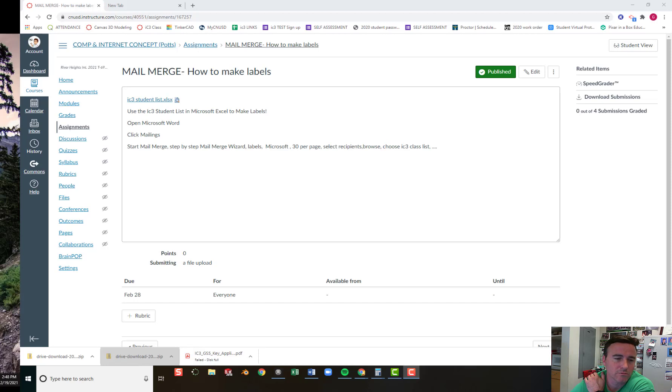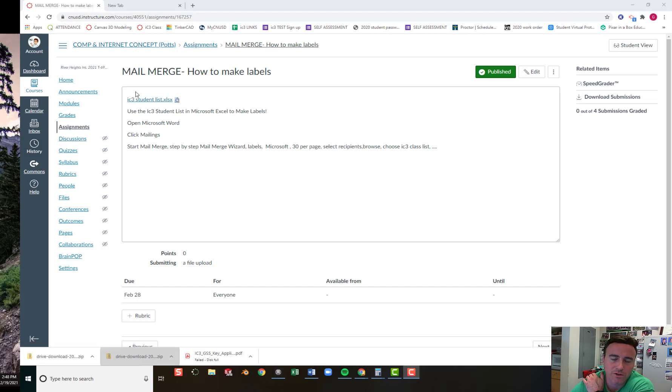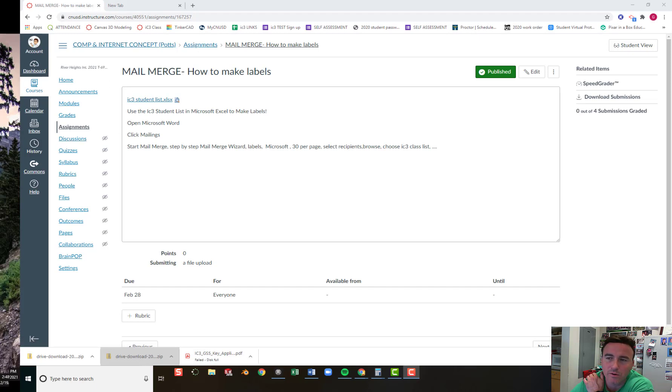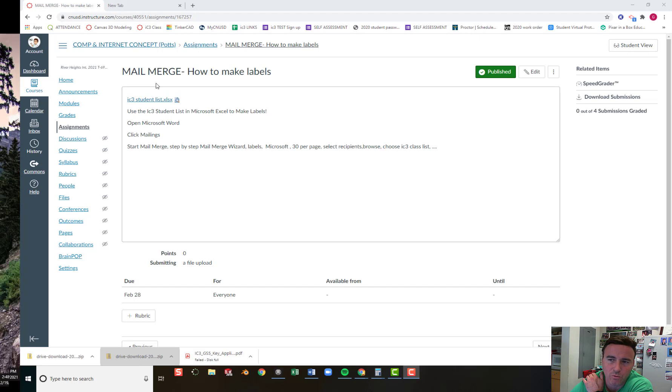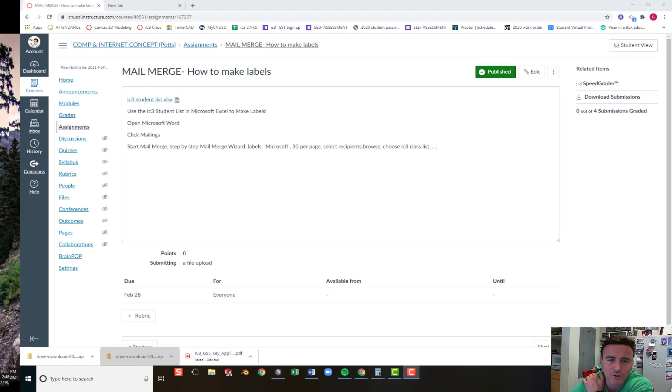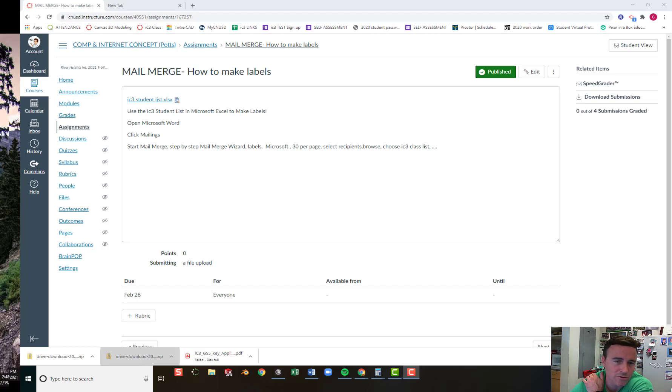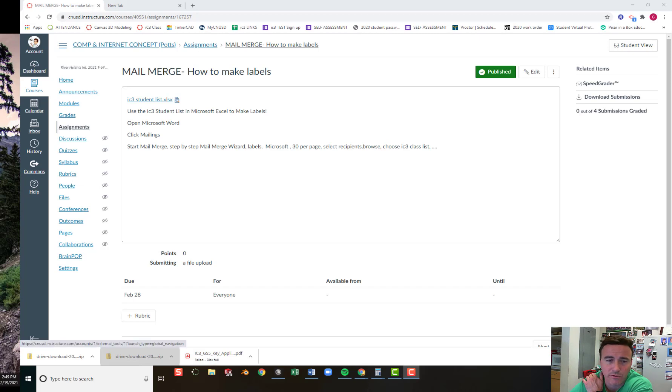All right guys, so we're studying key applications. I thought I'd use one of our projects to show you something I think is an important life skill, and it's helped me a lot. It has to do with both Microsoft Excel and Microsoft Word. It's called Mail Merge. So let me show you how to make labels that you can use for Christmas cards or to address letters when you have a list of multiple people that you want to send the same thing to.